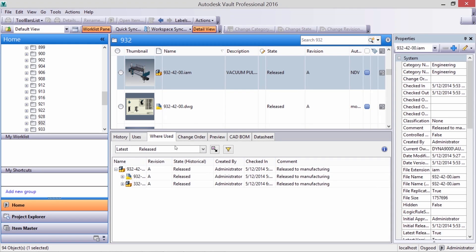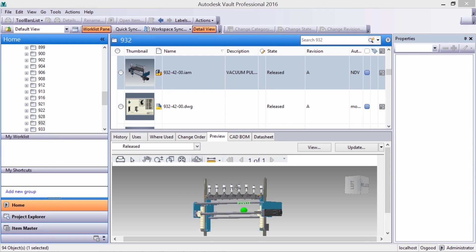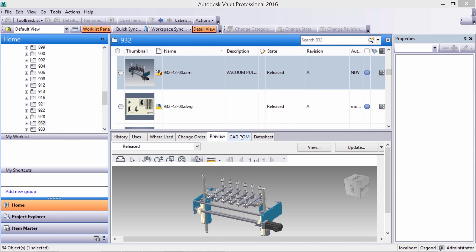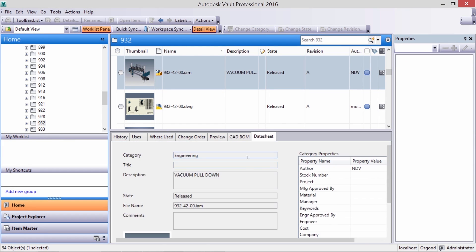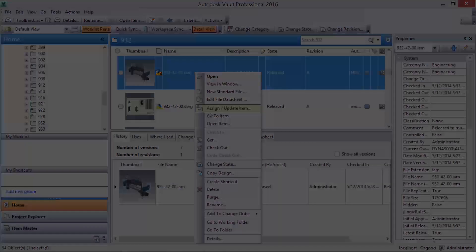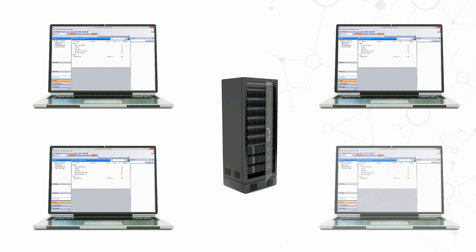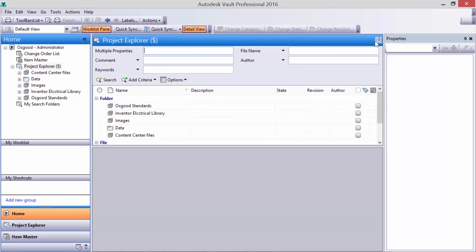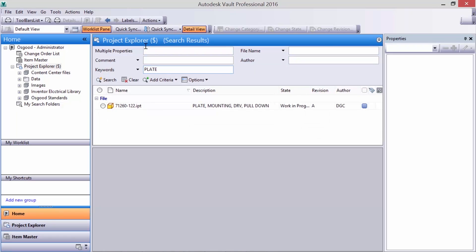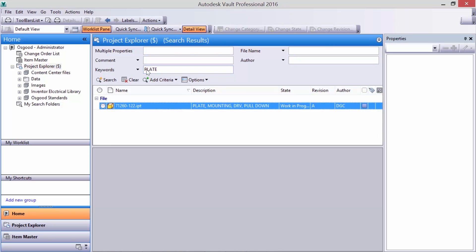Autodesk Vault can maximize your productivity by effectively managing your data. Start searching your files in one centralized location, confident that all the files are there and not on some random drive. Perform custom searches by title, description, keyword, or any customizable property.